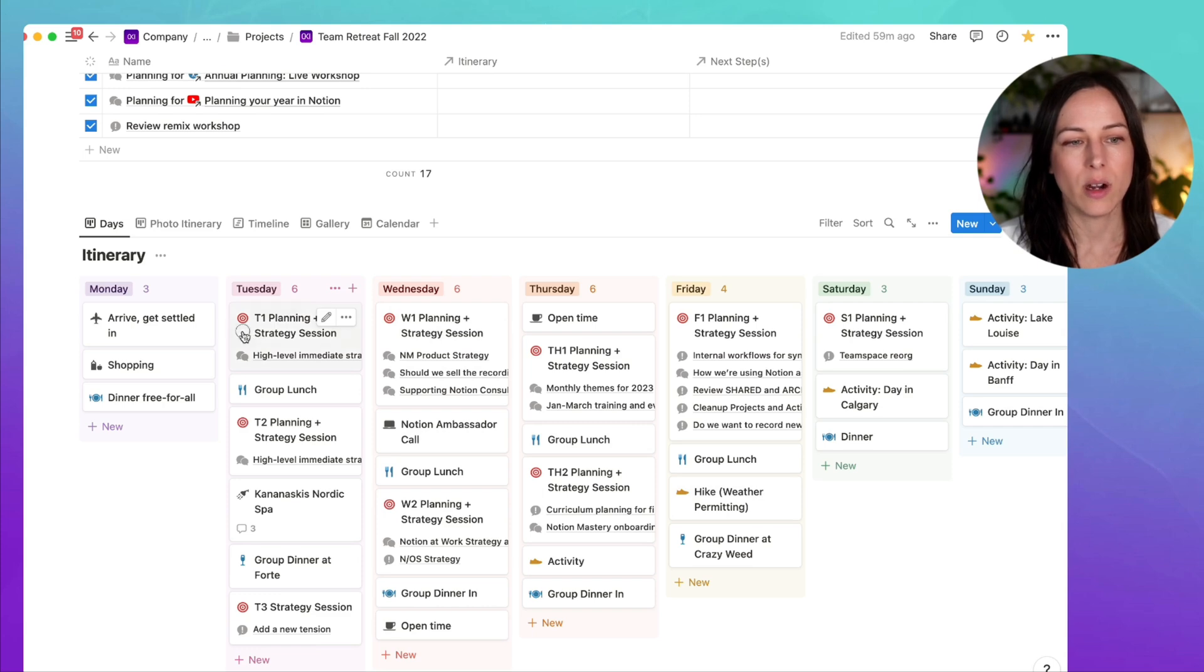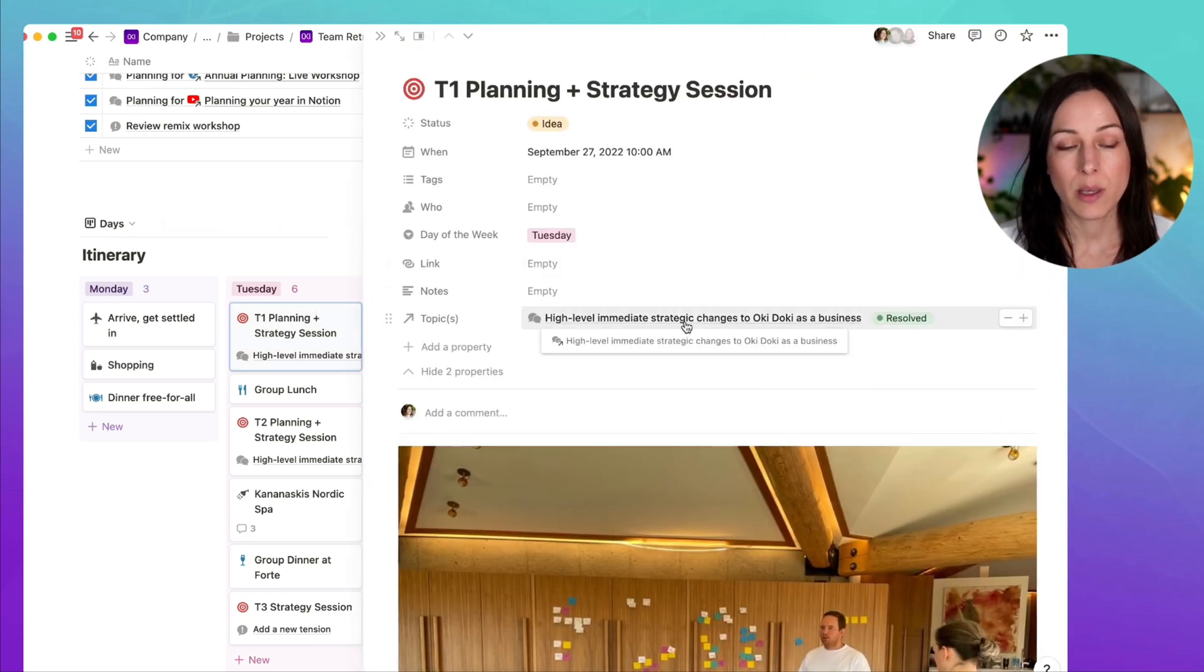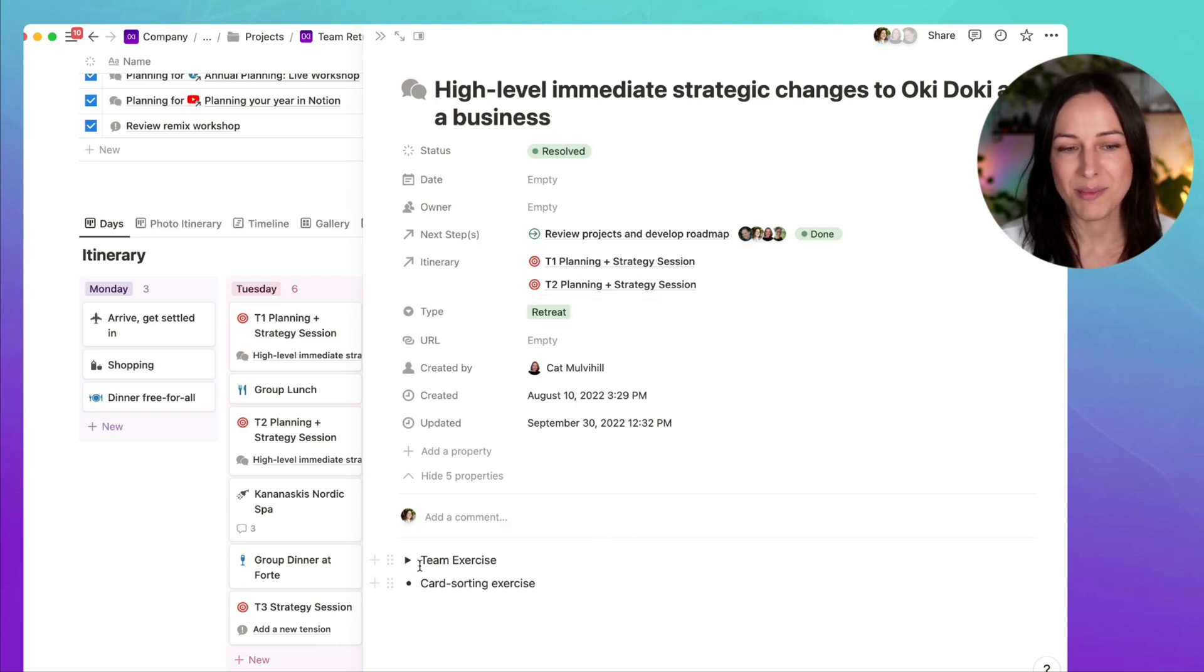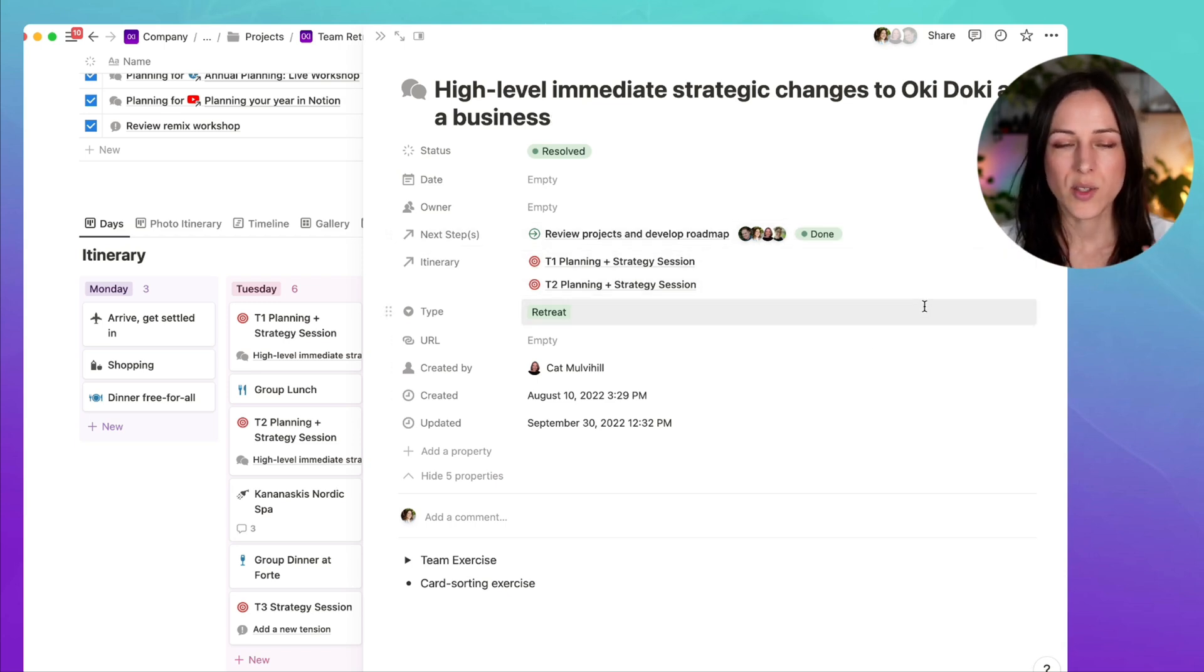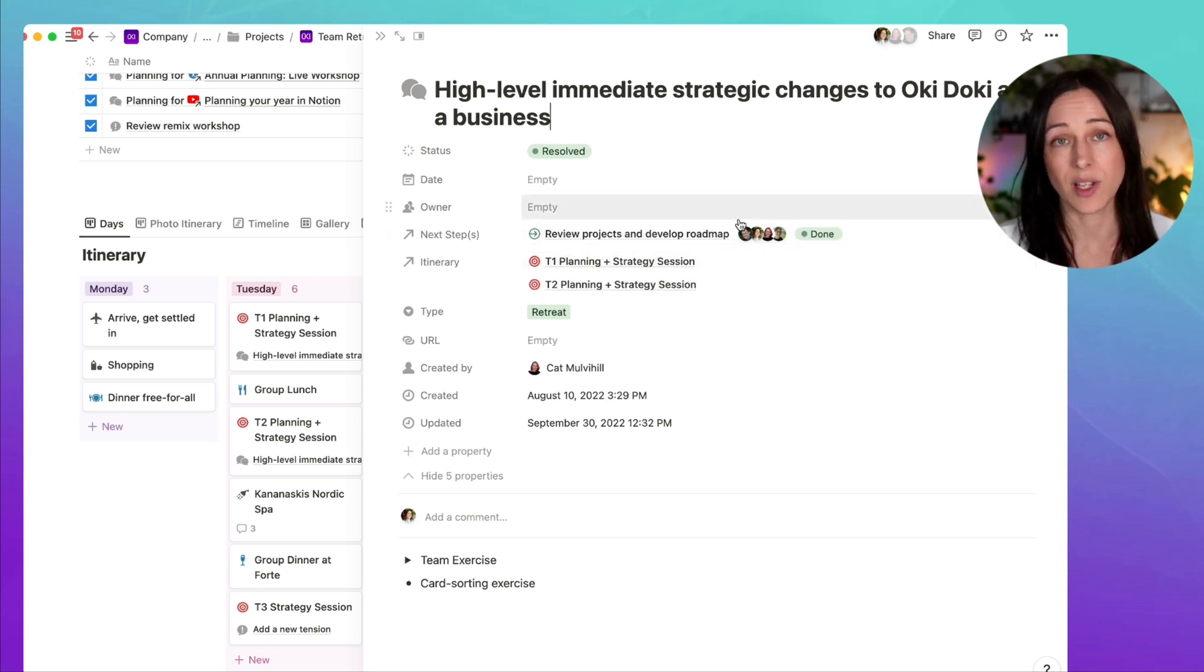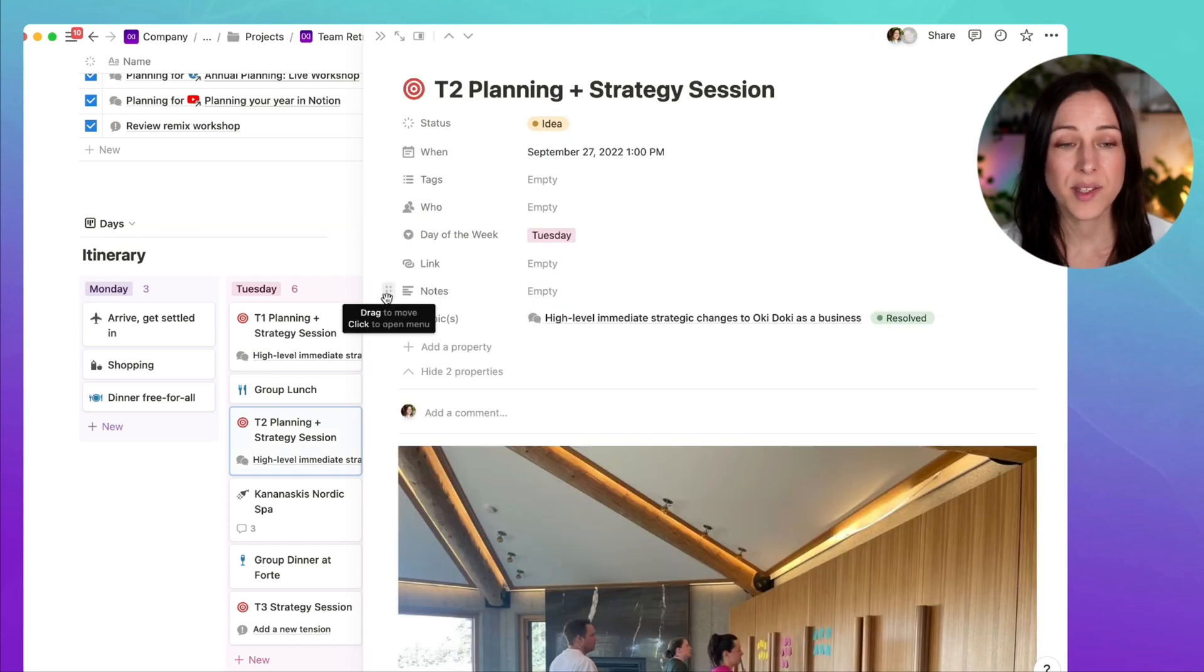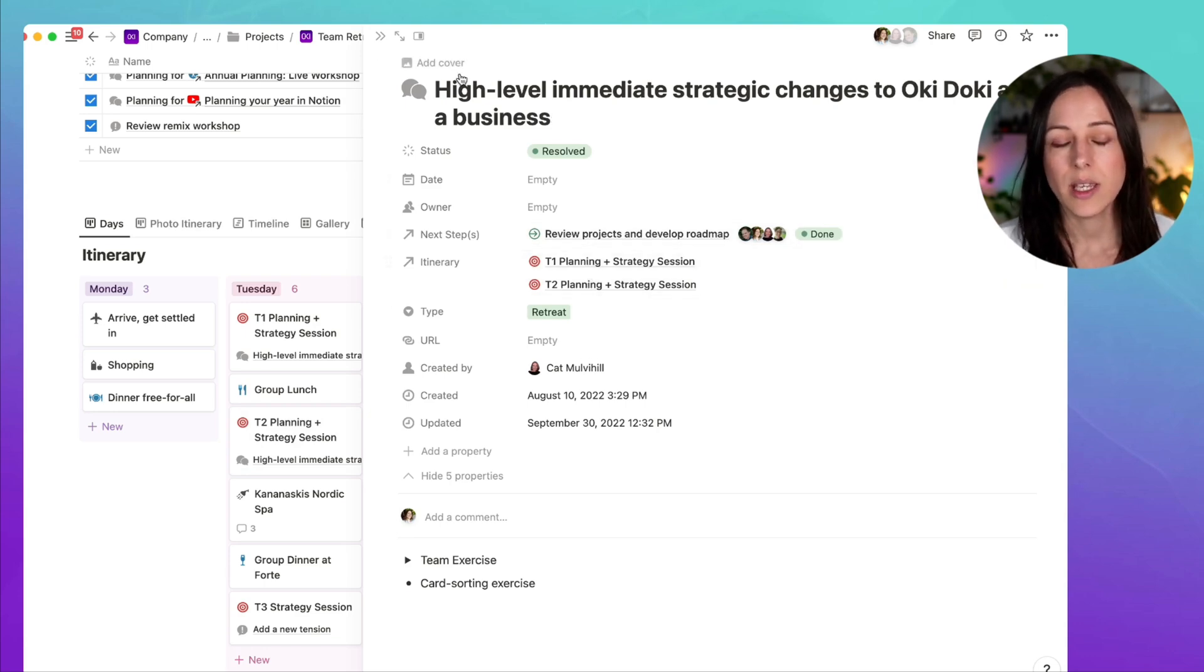Let's say we are doing our first planning and strategy session. Here's the topic that we need to talk about. I can click on this, open it up. I can see some of the team exercise and card sorting stuff that we wanted to do. And we can add any next steps that come out of that resolution here. As soon as a tension has a next step, we mark it as resolved, and that allows us to clear out that tensions database. In some cases, the tension might span multiple sessions and that's no problem. We can see that this was talked about on Tuesday in two different sessions.